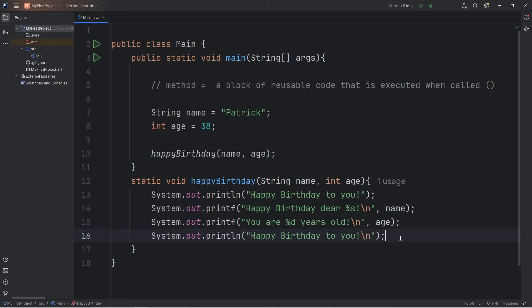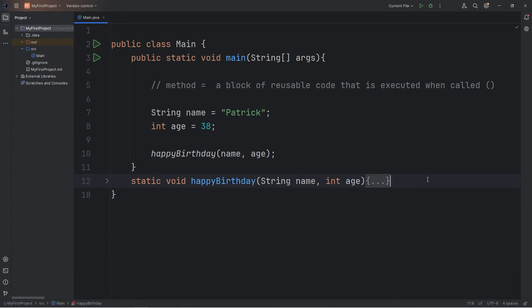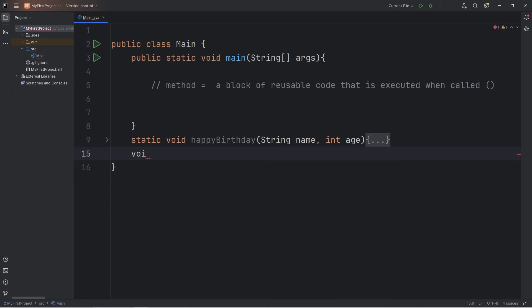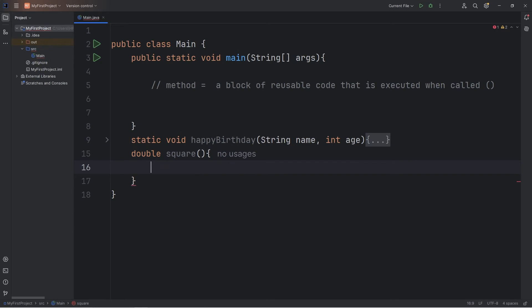With methods, they also have the capability to return a value. I'm going to collapse this happy birthday method — we won't be working with it anymore. Let's create a method to square a number, then return the result. Normally, if we're not returning anything, we type the keyword 'void'. But since we're returning a double, we have to list the data type of what we're returning. We're returning a double, and we need a name — let's say 'double square'.